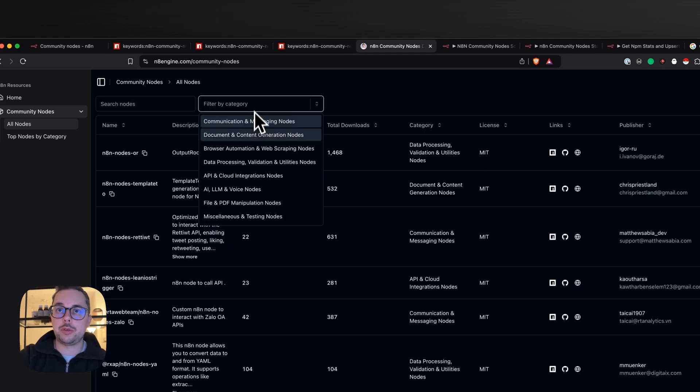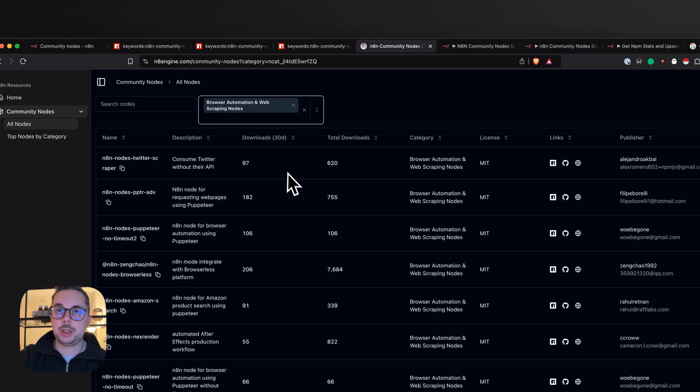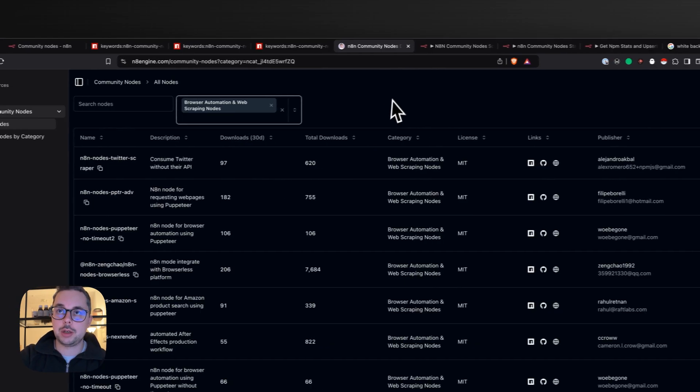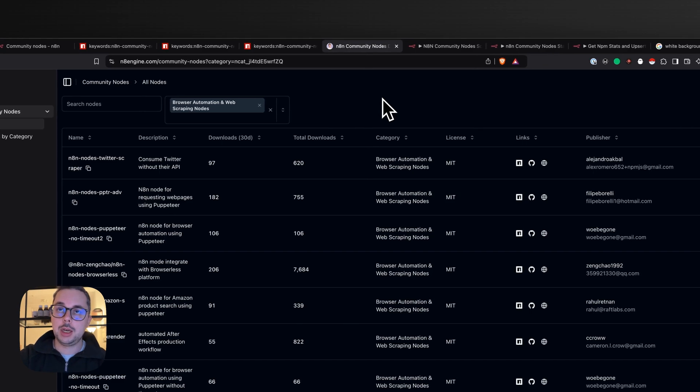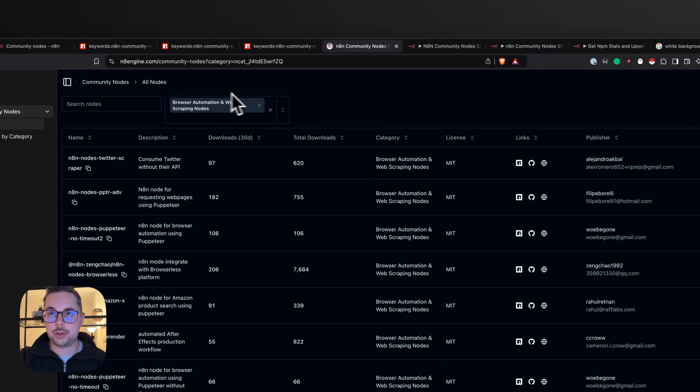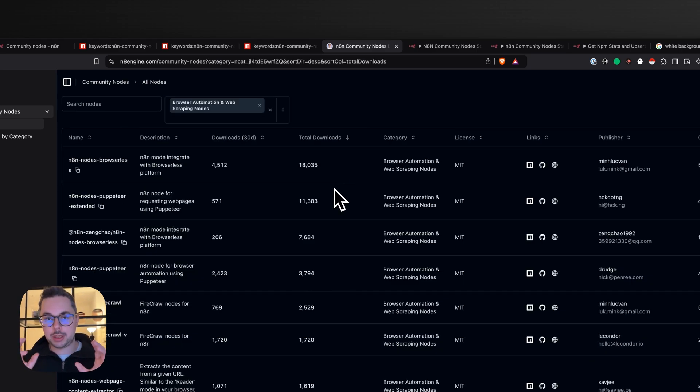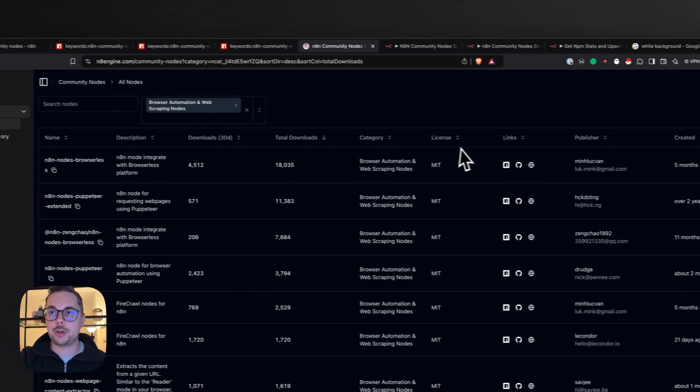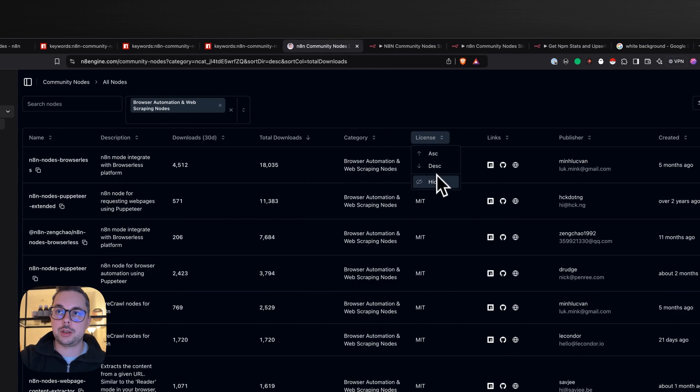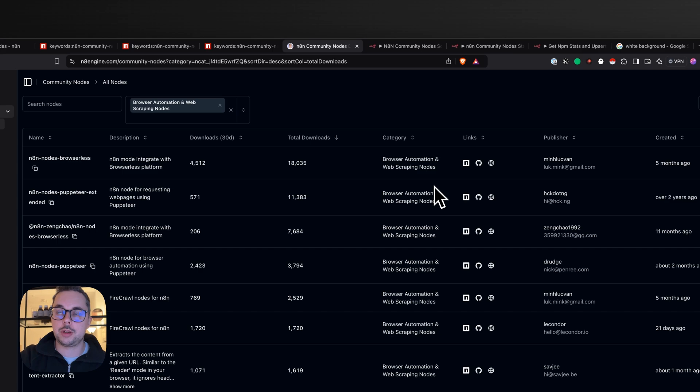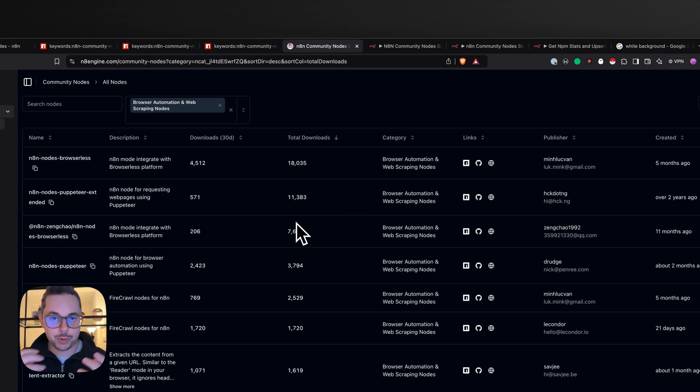you can also filter here by category. And that way, if you want to sort by total downloads, it's all possible, easily done - a really nice table, short overview. If you're not interested in the license, you can also hide it. And yeah, that's the first feature.